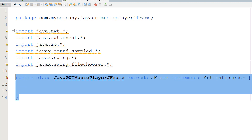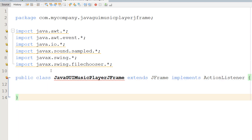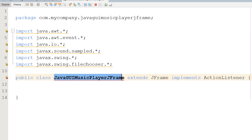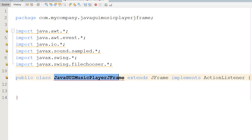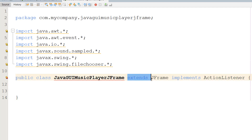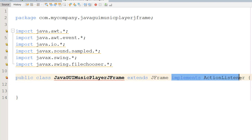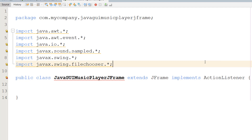After that, we have our public class - the name of the class which is also the name of our project, in this case Java GUI Music Player JFrame. We're going to do 'extends JFrame' and 'implements ActionListener'.